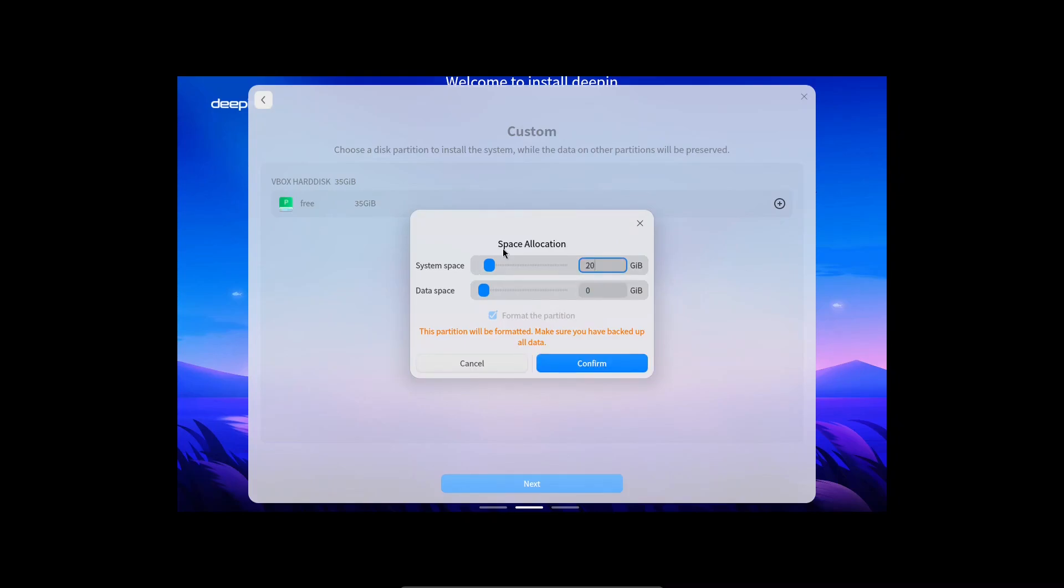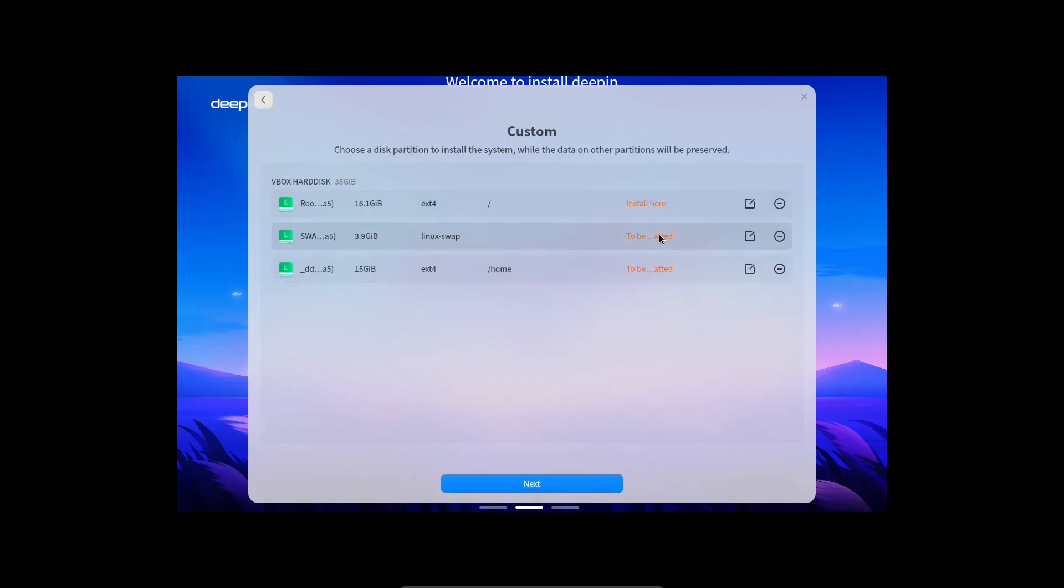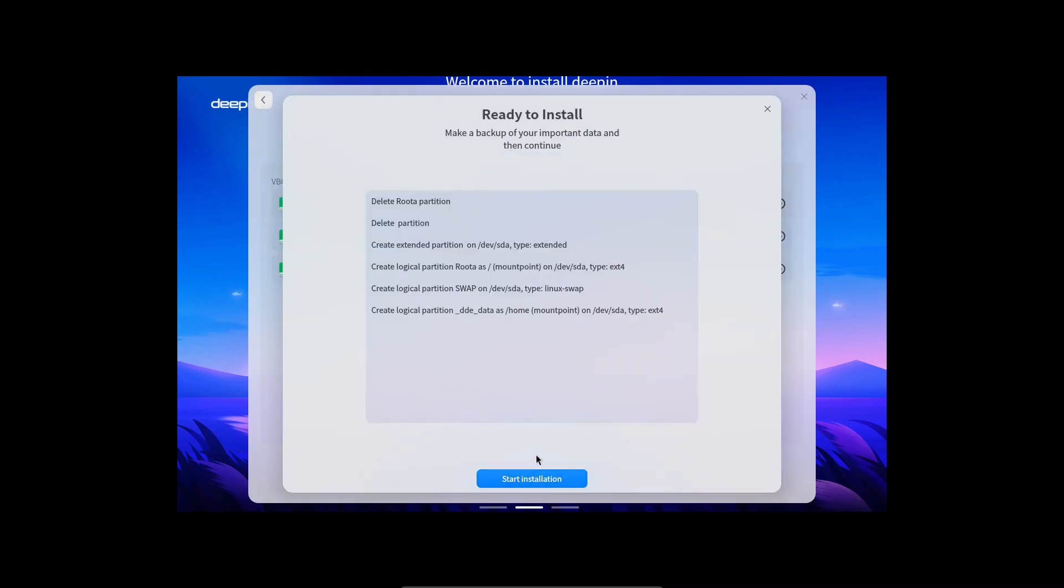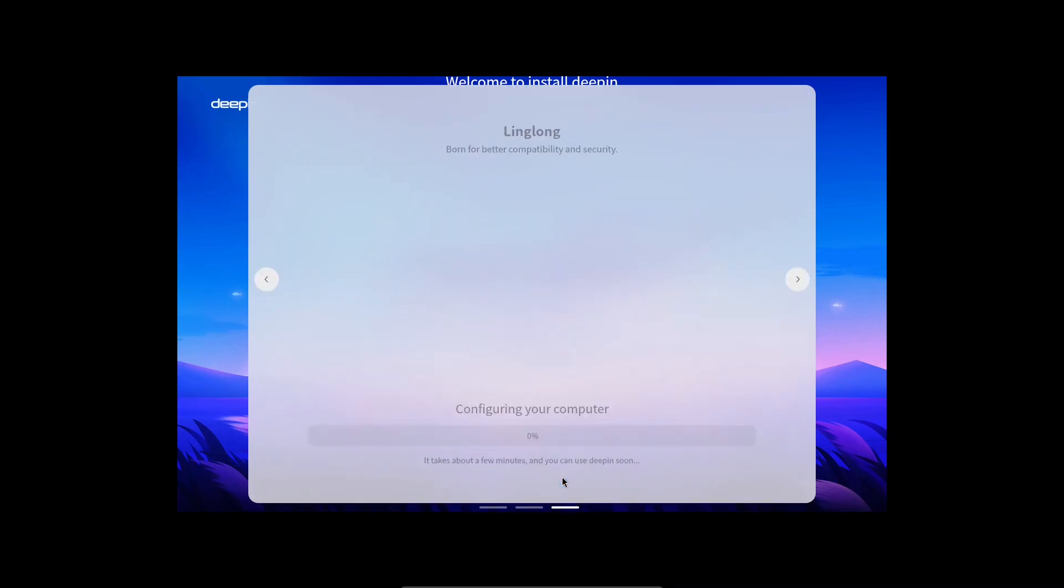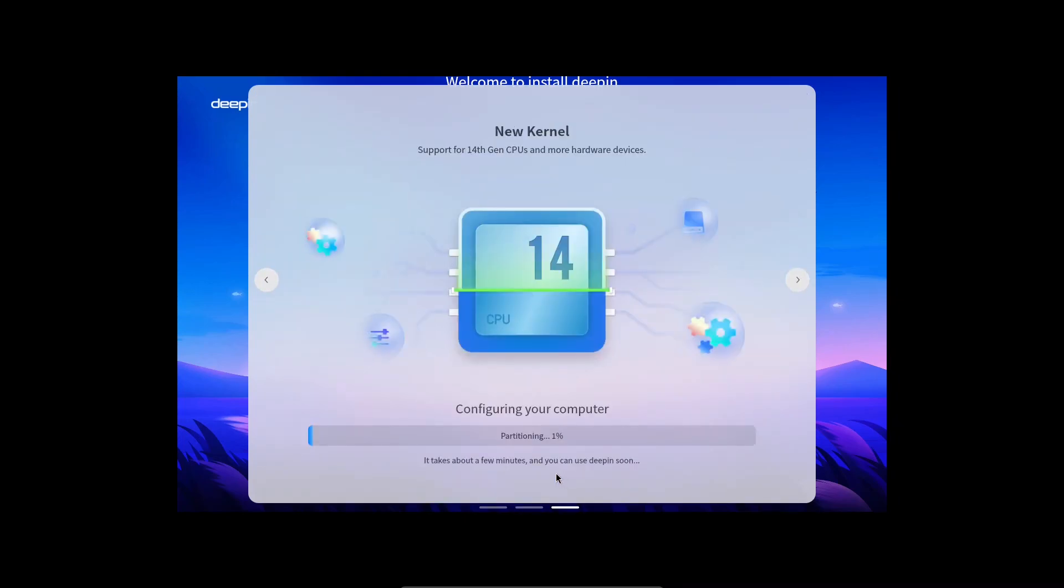First, we have to start with partitioning the disk. Typically, I would go with full disk installation, but in this case, I'll go ahead with custom. I'll set 20 gigs for the root partition and I'll use the rest for my home partition.